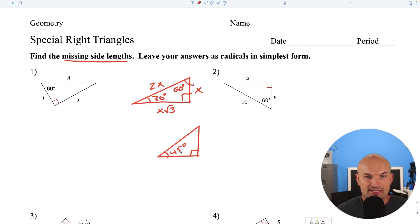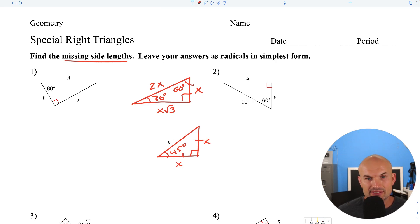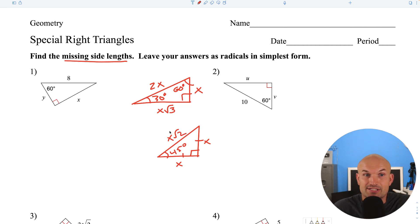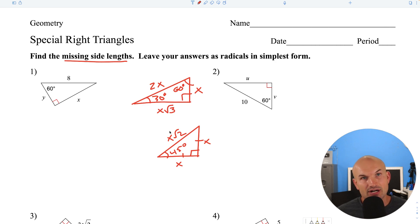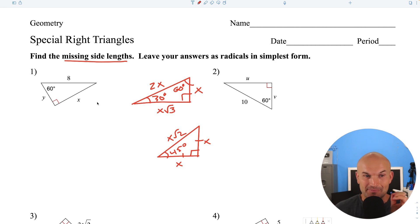If one angle is 45 degrees, then the other has to be 45 degrees. The legs are going to be equal — it's an isosceles triangle, meaning they're exactly the same. To find the hypotenuse, you just multiply the leg by the square root of 2. That's basically all we need to know to get through these examples. Let's go ahead and get started on our 36 examples.